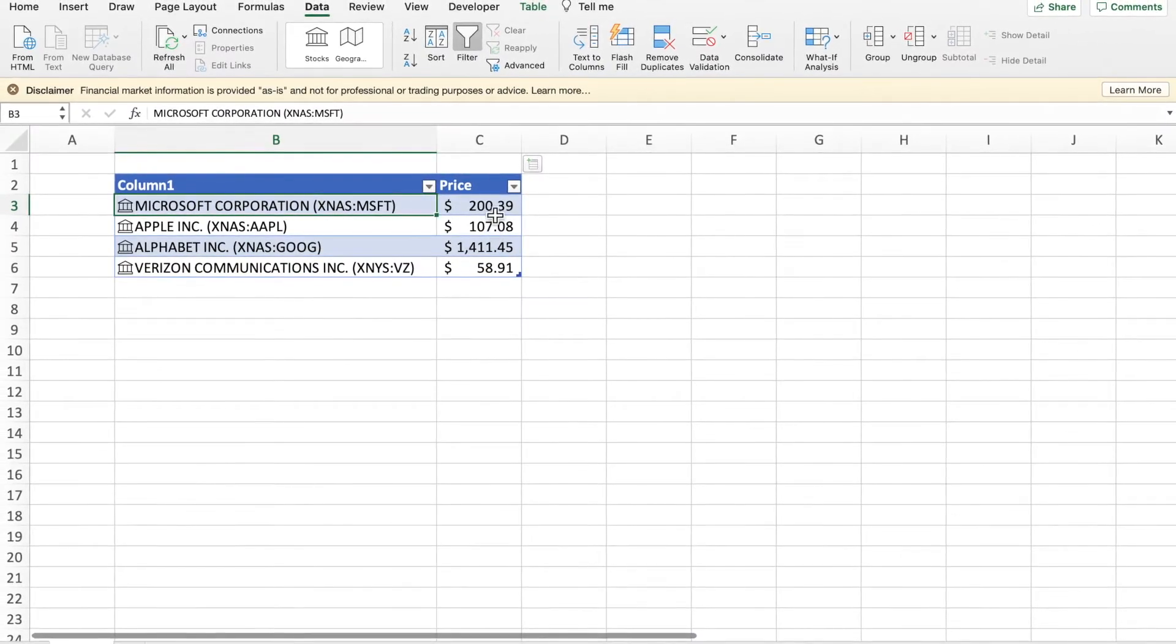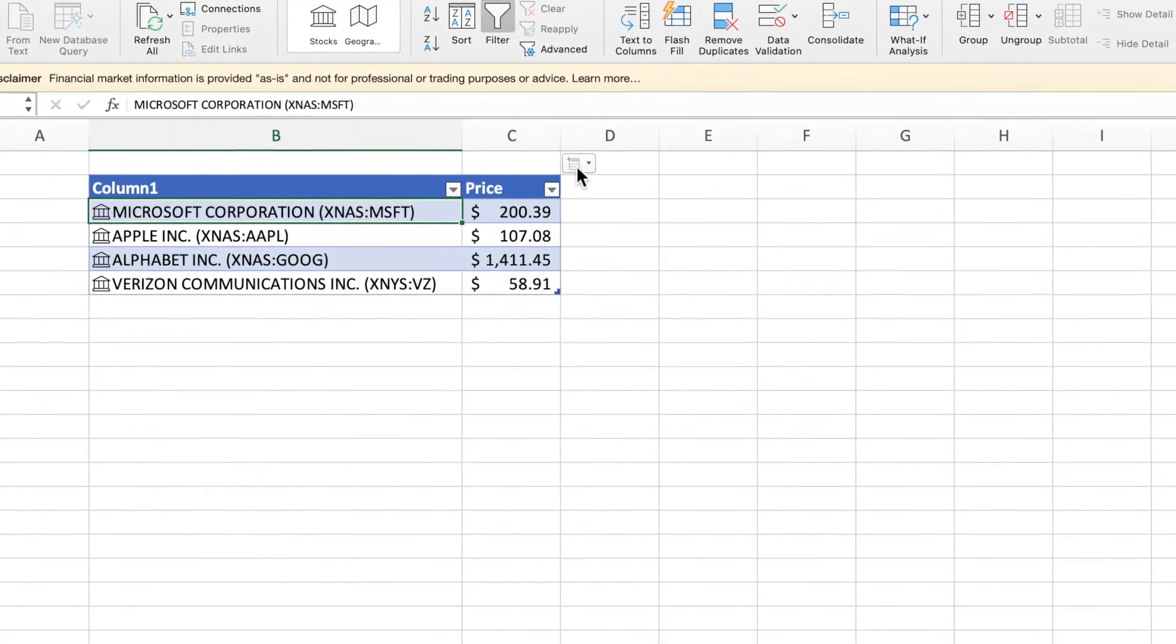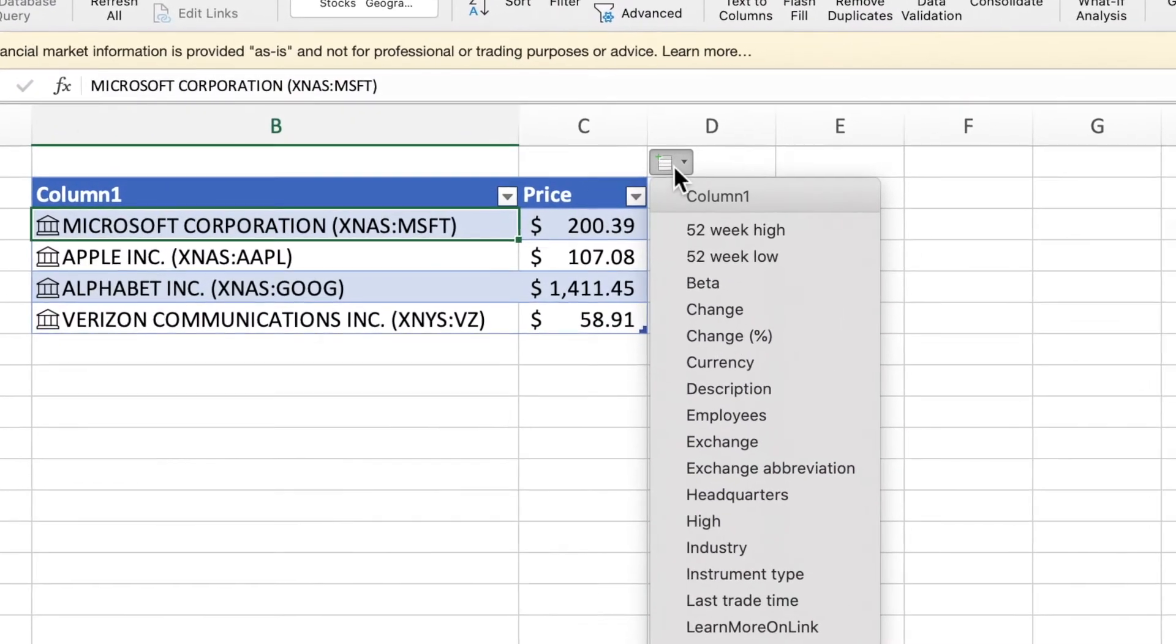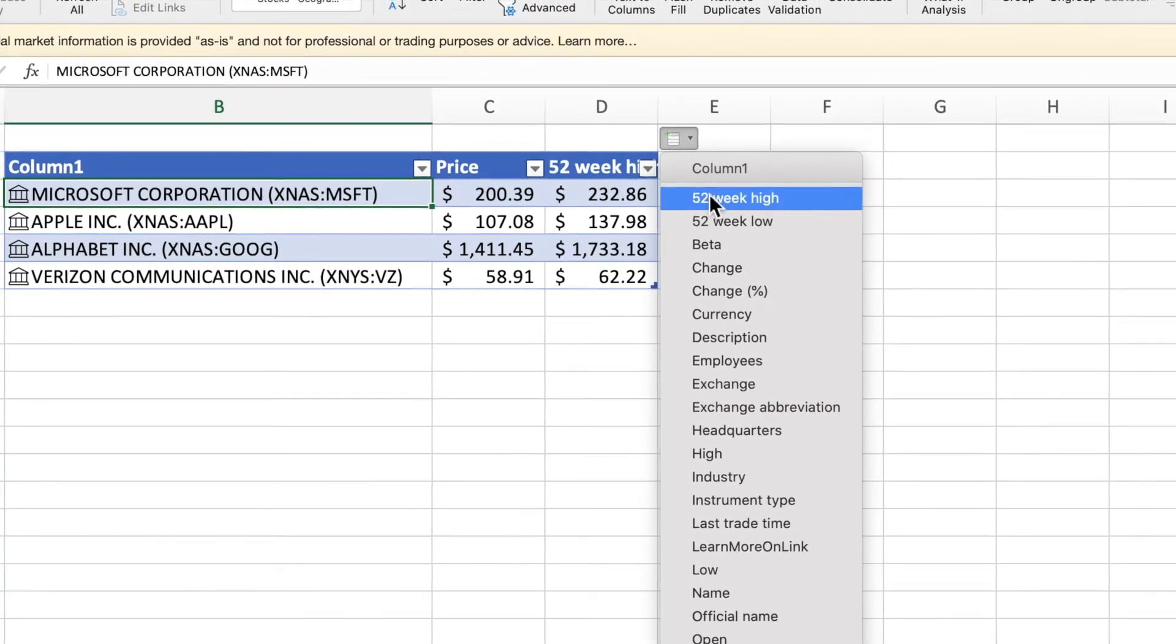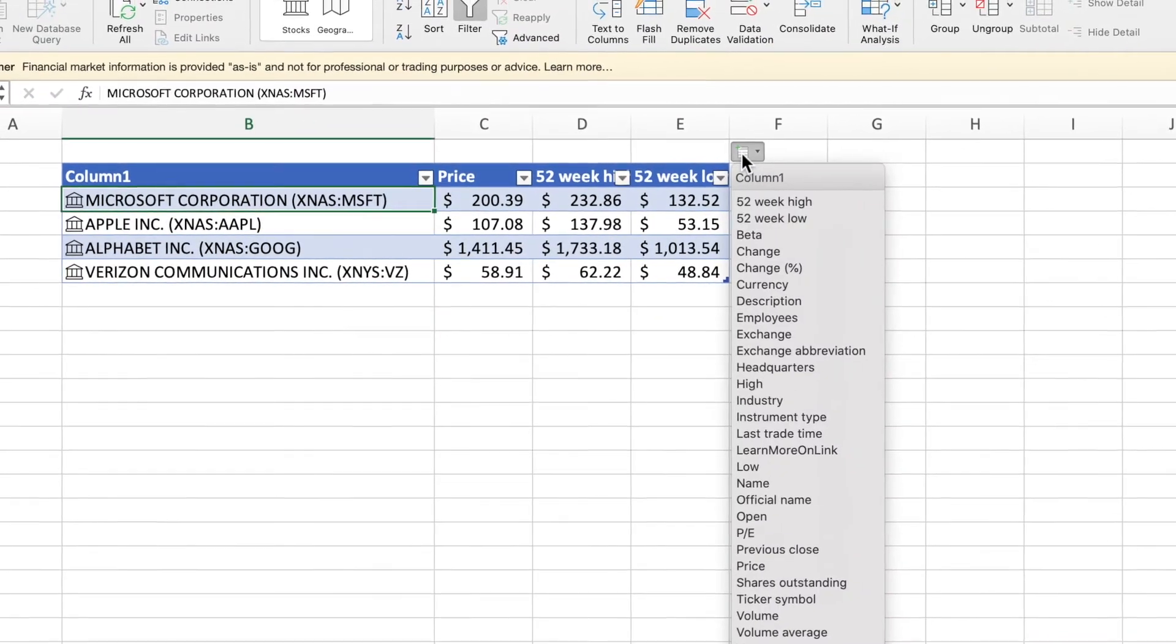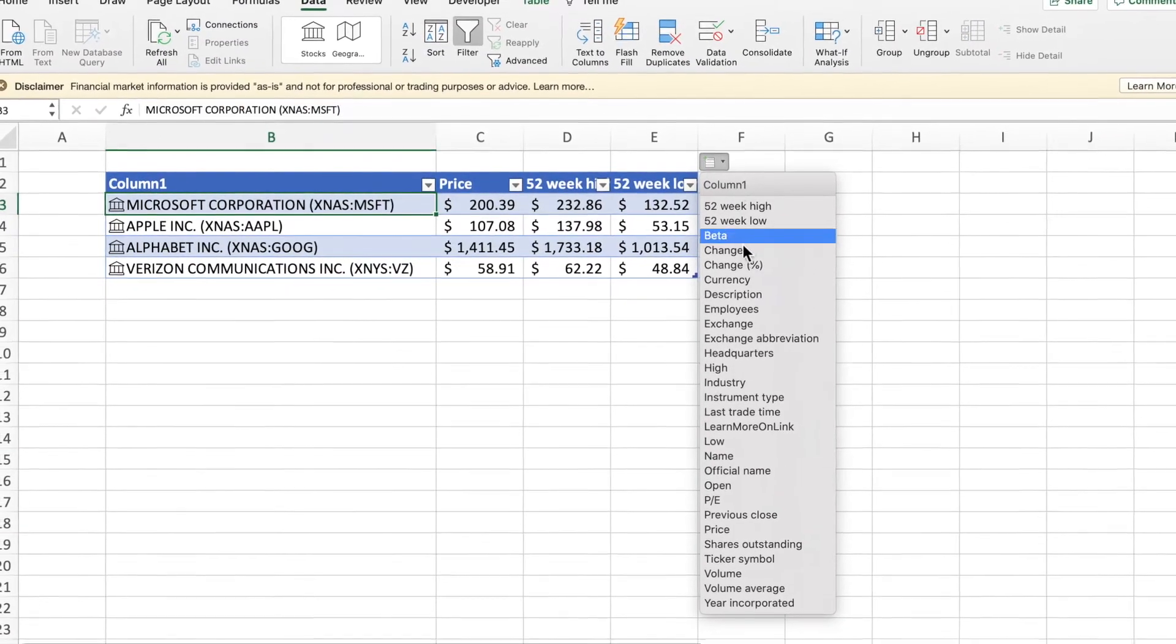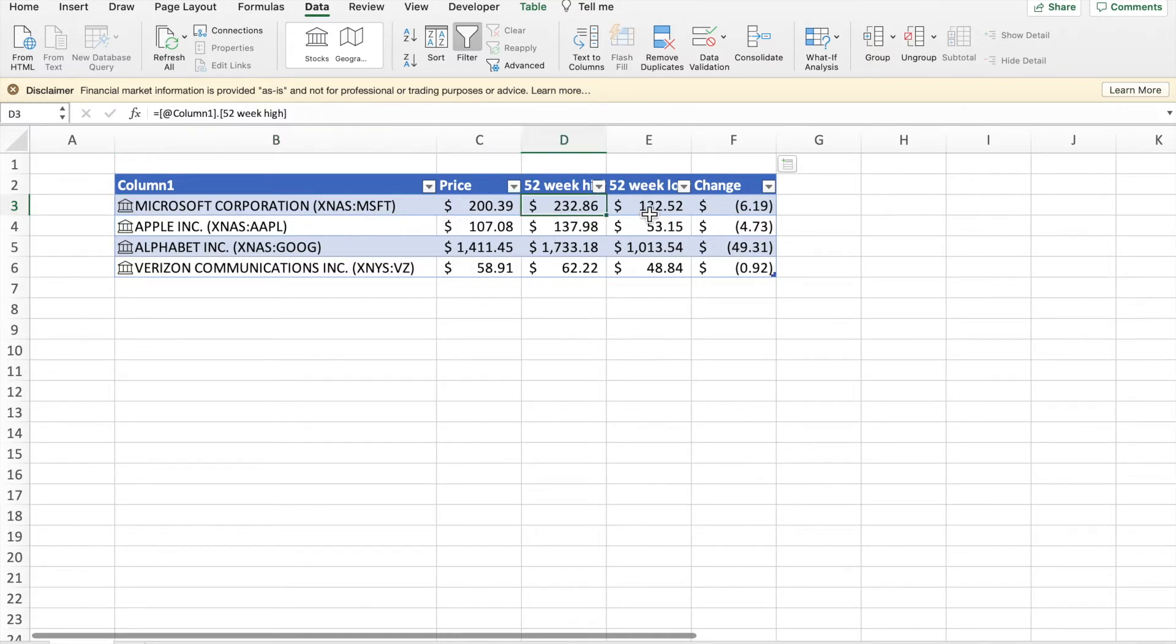And then you can see that it brought the price in already. I can also click on the drop-down menu and get the 52-week high, click on it again for the 52-week low, and if I want to get the change. So I know that this stock is not trading at $200.39, the 52-week high was this, the 52-week low is this, and it changed by this as of today.